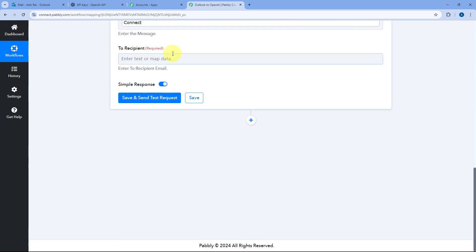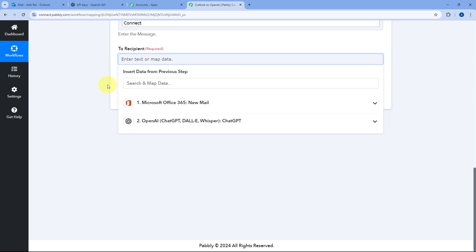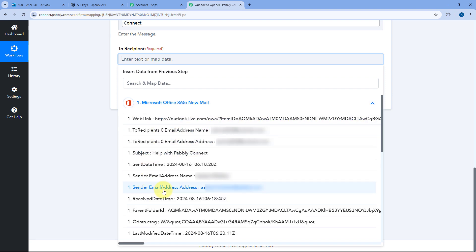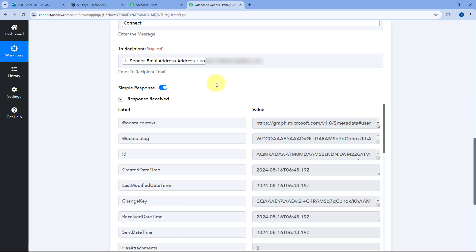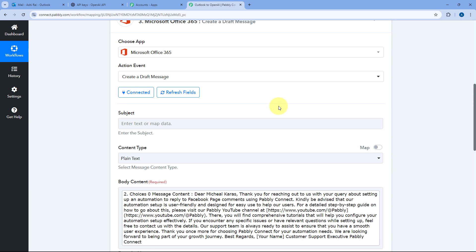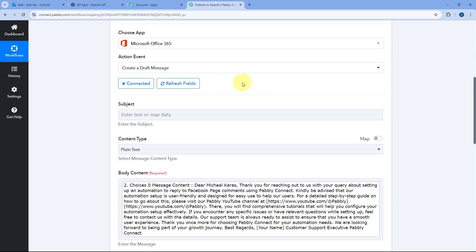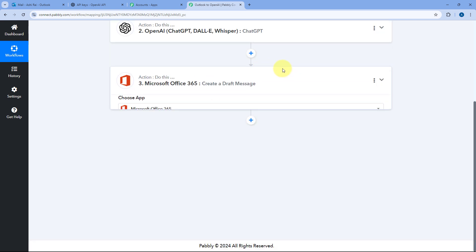After body content, it asks for the To Recipient — to whom we want to send this email. Click the field and from the Microsoft Office 365 trigger step responses, select the email address of the person who sent us the email, and map it. After mapping all details, click Save and Send Test Request. We receive a positive response showing that a draft message has been created in our Outlook account.